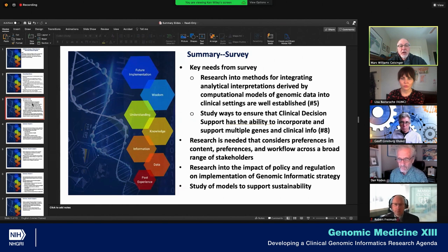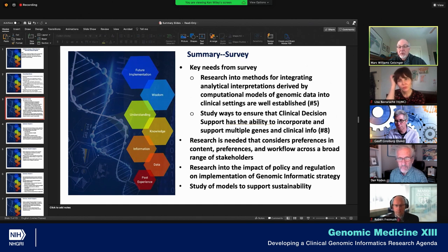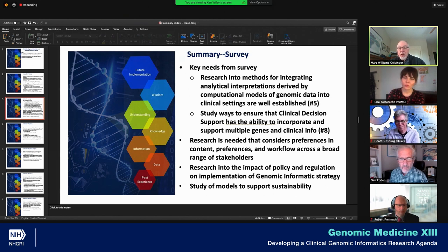This slide is a summary from the survey presented yesterday. The key needs from the survey: research into methods for integrating analytical interpretations derived by computational models of genomic data into clinical settings, and study ways to ensure that clinical decision support has the ability to incorporate and support multiple genes of clinical information. These are a little bit more generic than some of the deeper discussions we've had, but they support some of the overarching themes noted on the prior slide.